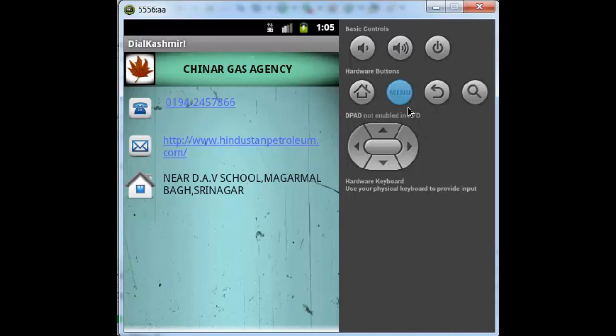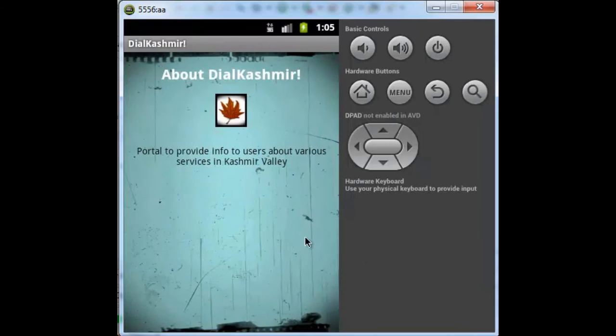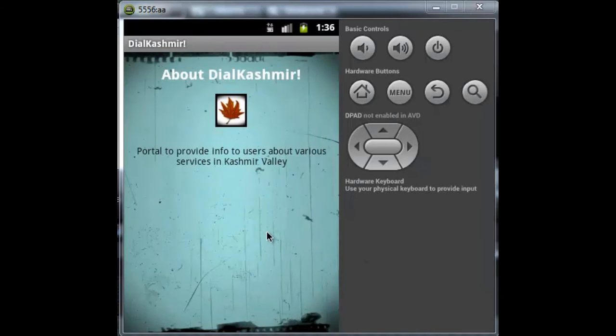If I click on Menu in any of the screens, it will show me the menu option, About DialKashmir. If I click on About DialKashmir, it will take me to the About DialKashmir activity.